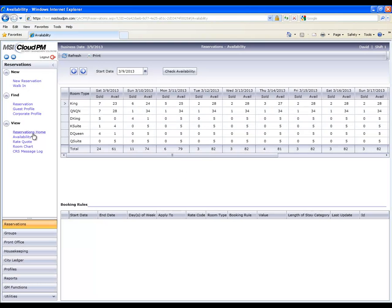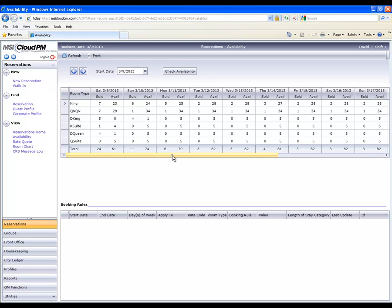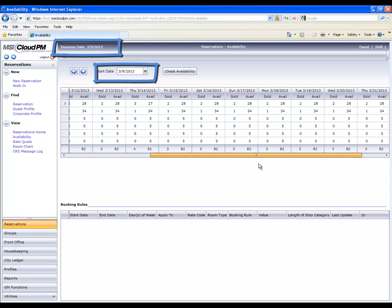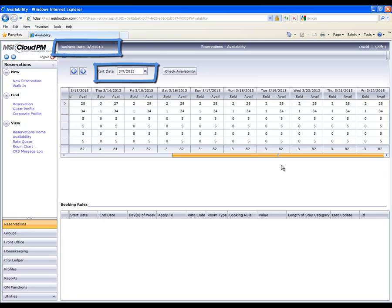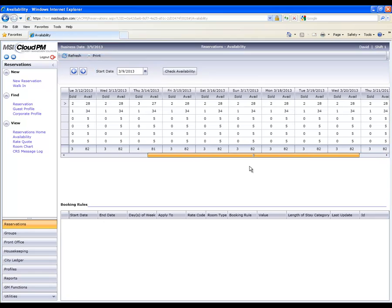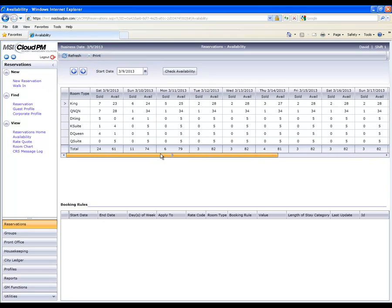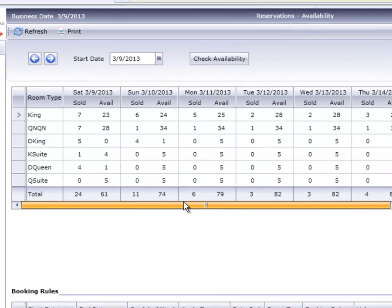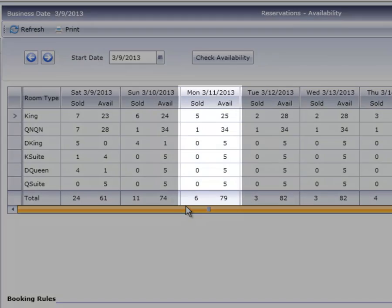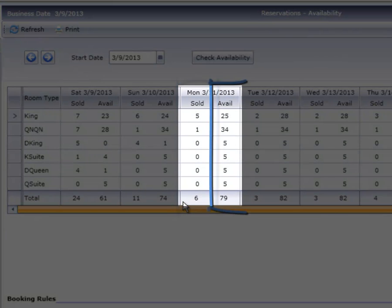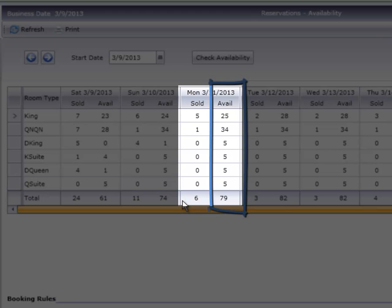Let's start with the Availability screen. The Availability screen opens by default with the current business day and provides 14 days of availability. There are two columns under each date, one column representing rooms sold, and the other column representing the remaining availability.